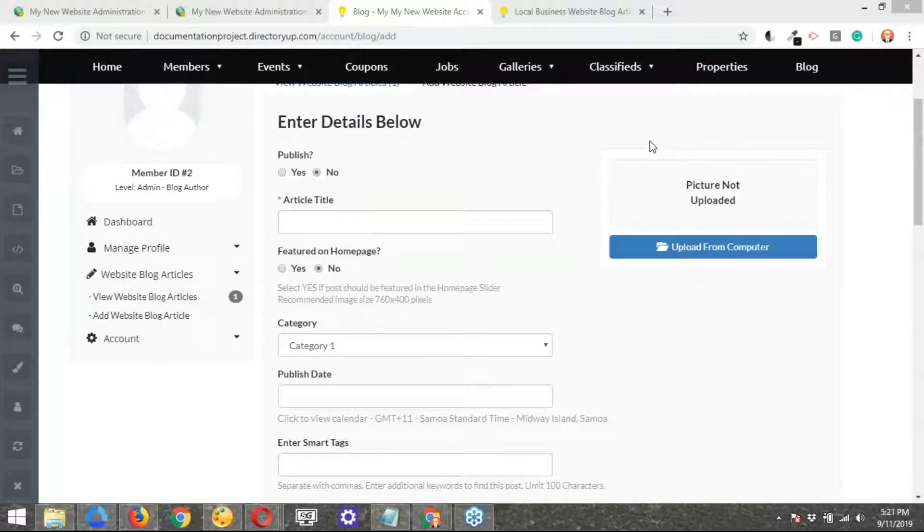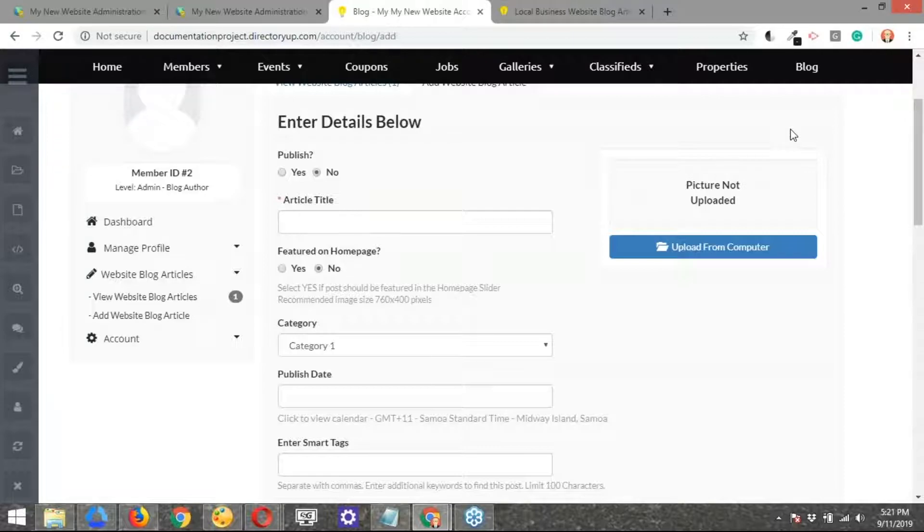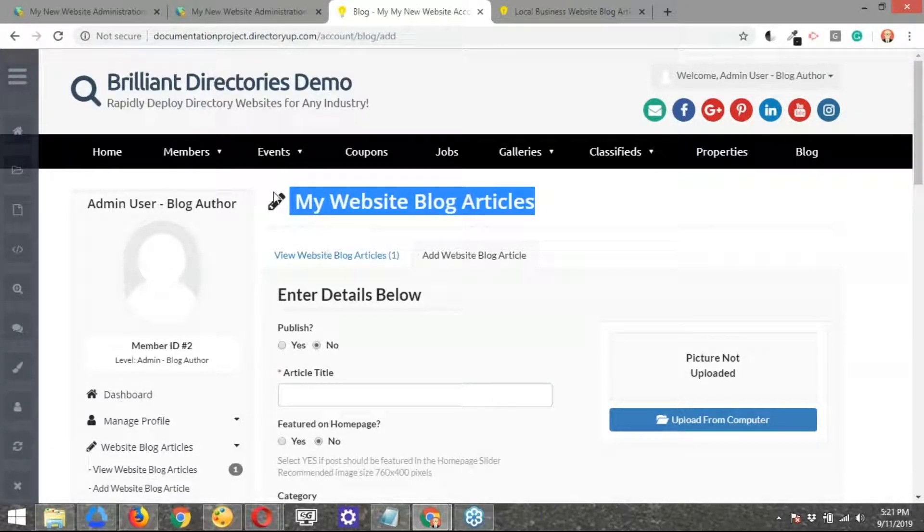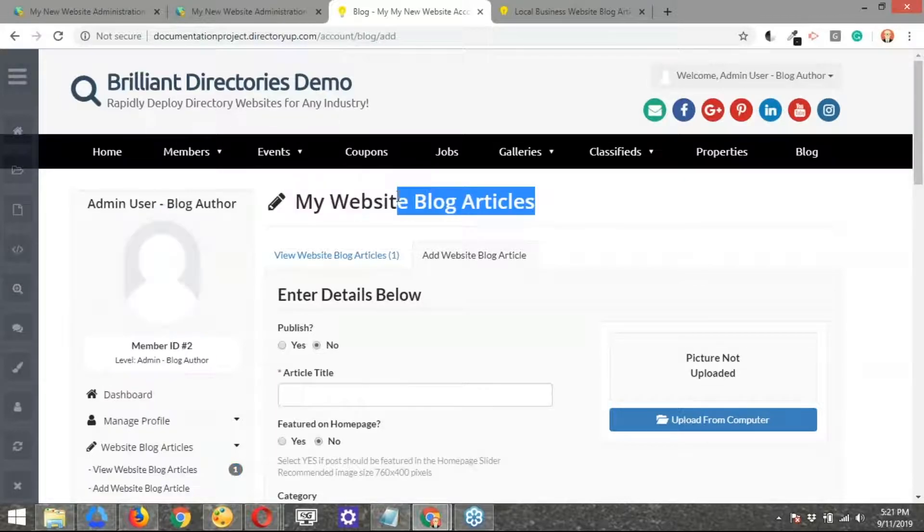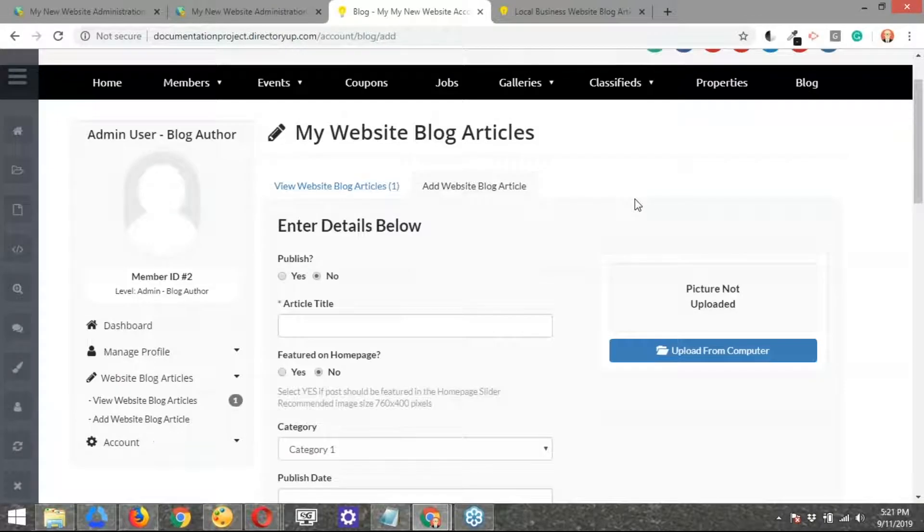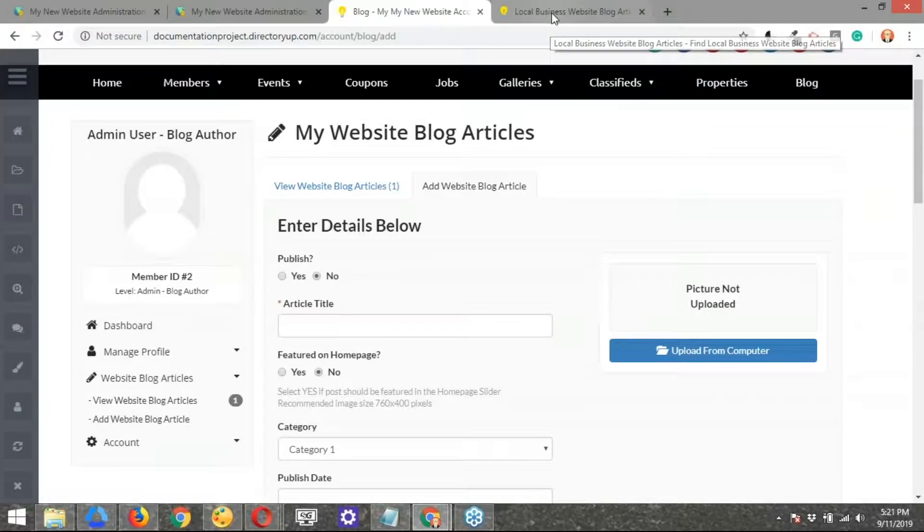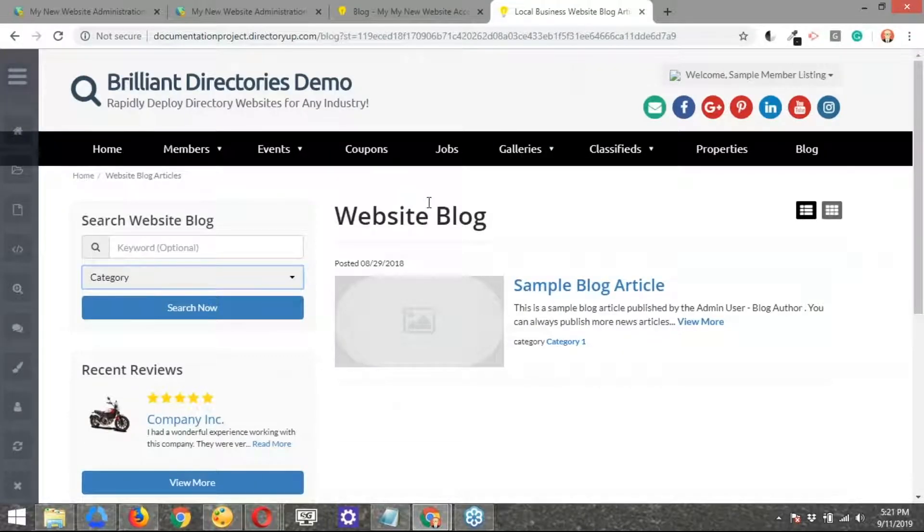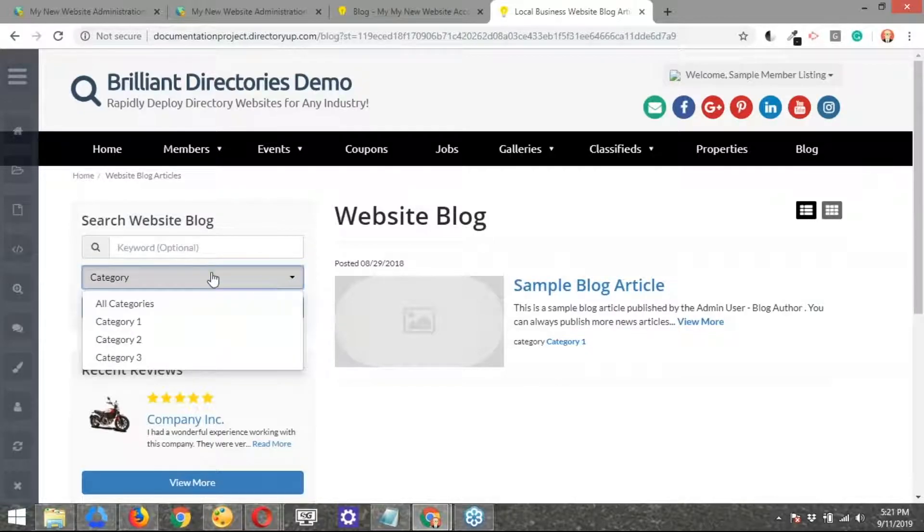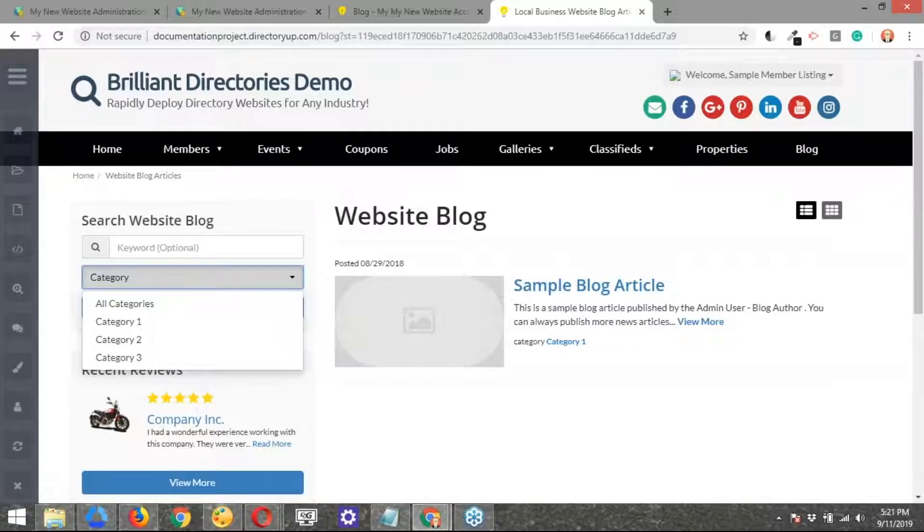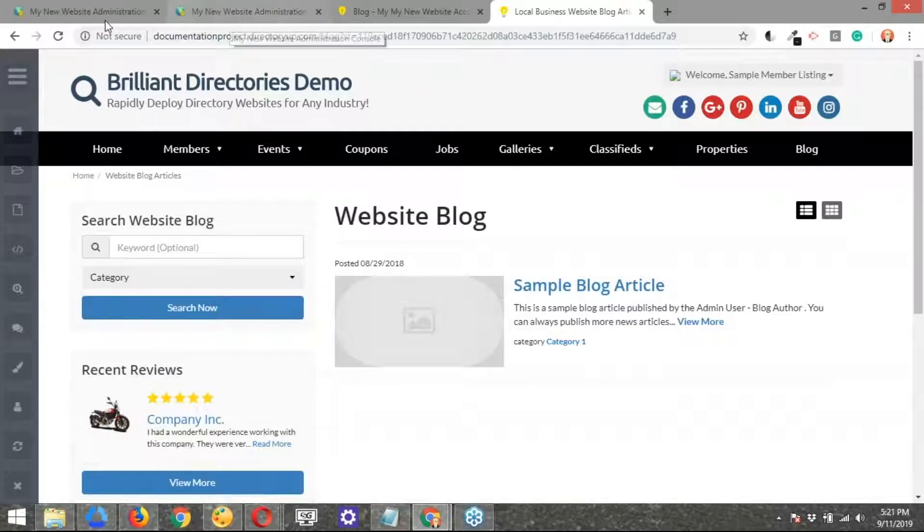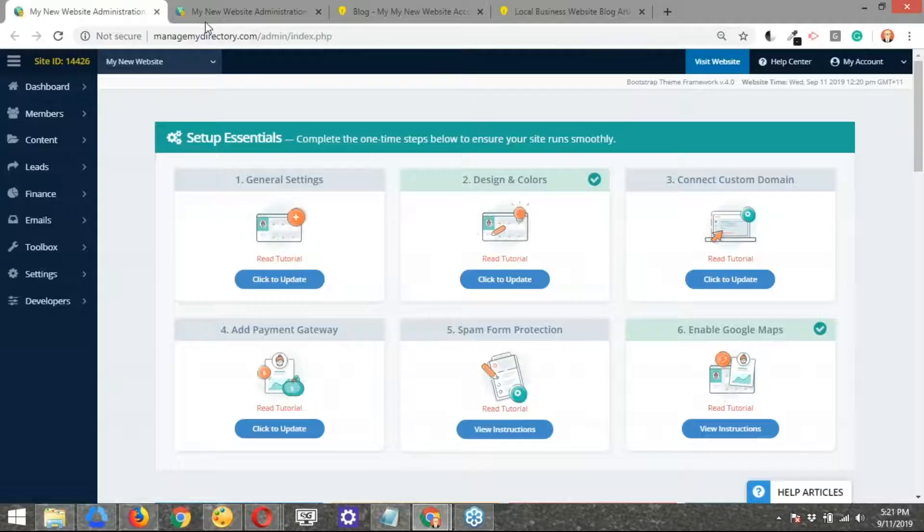You're using the website blog articles post type as the example, but this same logic will apply to the categories for photo albums, coupons, job listings, any one of those post types where you could set categories for. Correct. 100%. The process is basically going to be the same for all the different types of posts, and all the different types of posts have these categories that you're going to be able to see here. These are on the front end of the website, and these are how they show up.